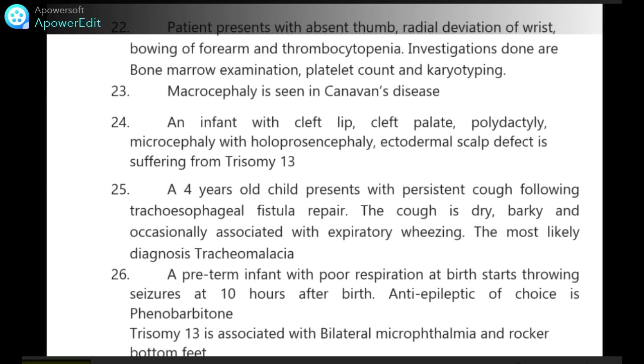A 4-year-old child presents with persistent cough following tracheoesophageal fistula repair. The cough is dry, barky and occasionally associated with expiratory wheezing. The most likely diagnosis is tracheomalacia.